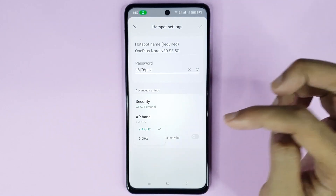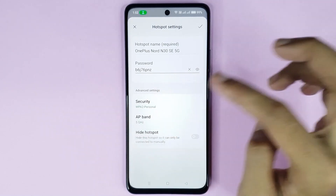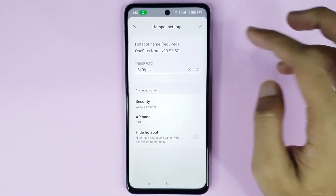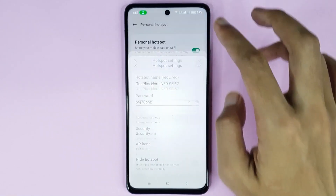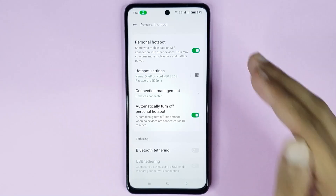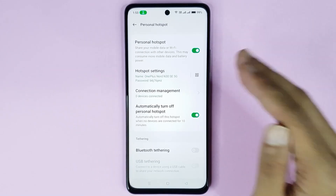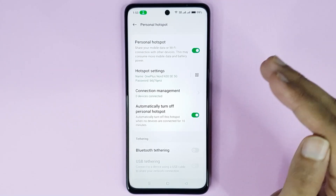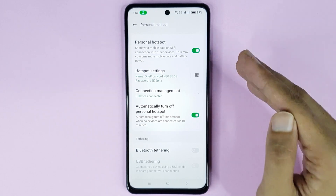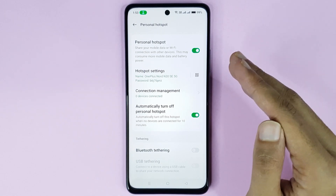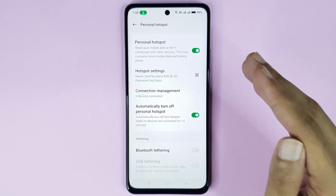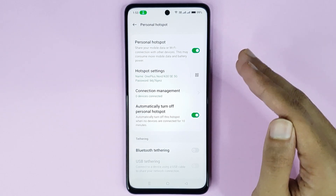If you select 5 GHz, then tap on this icon and it's done. Your mobile hotspot is now ready for use, and that is how you can use mobile hotspot in your OnePlus Note 30 SE phone.